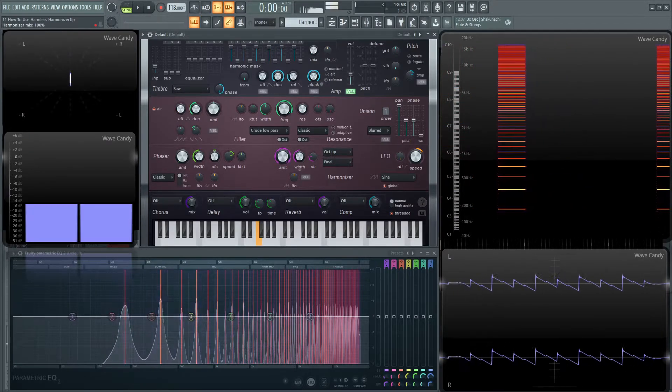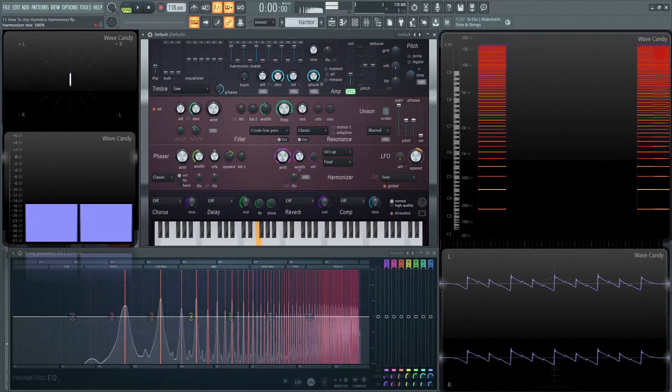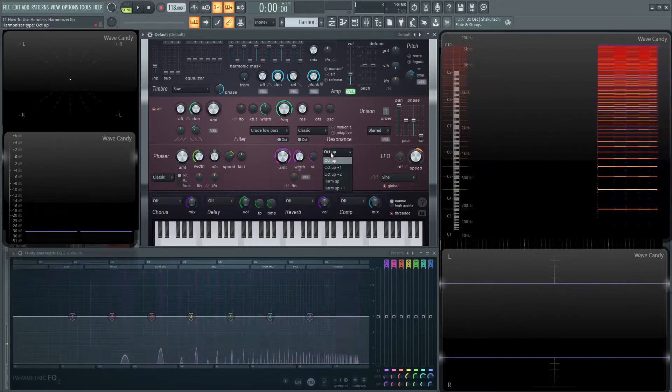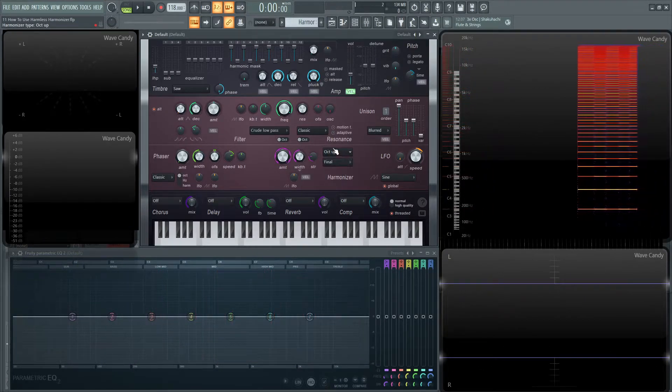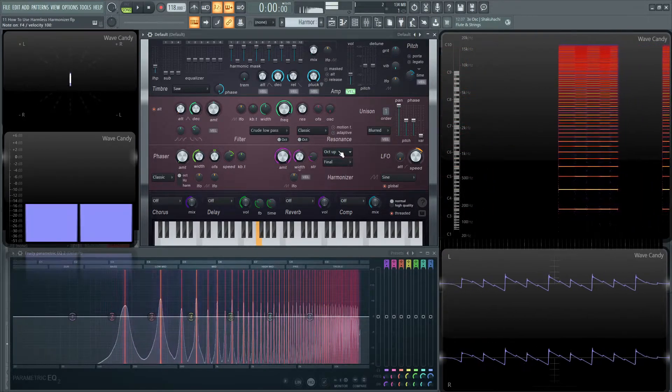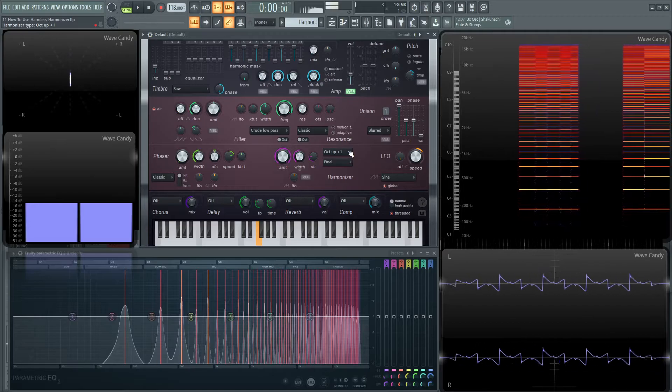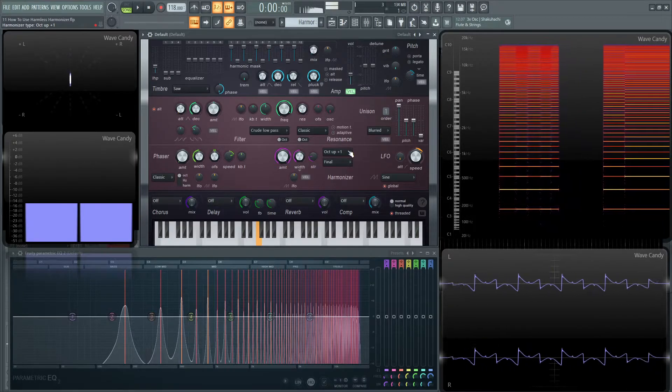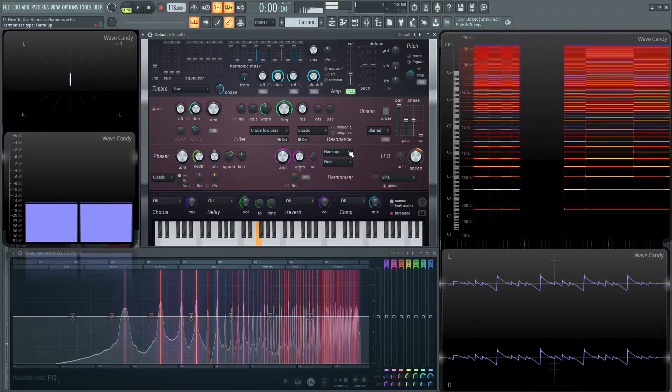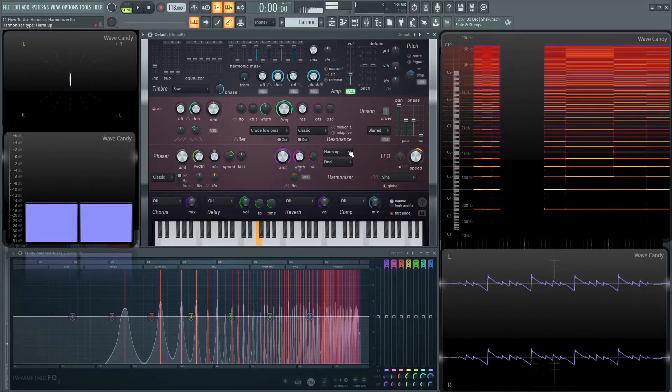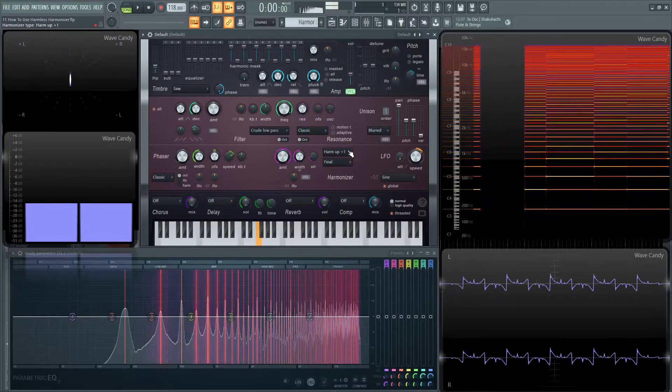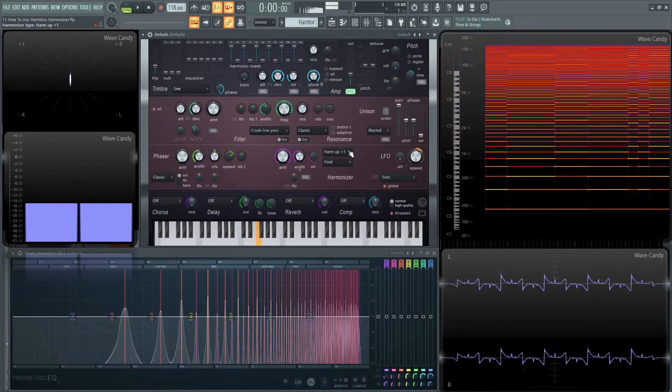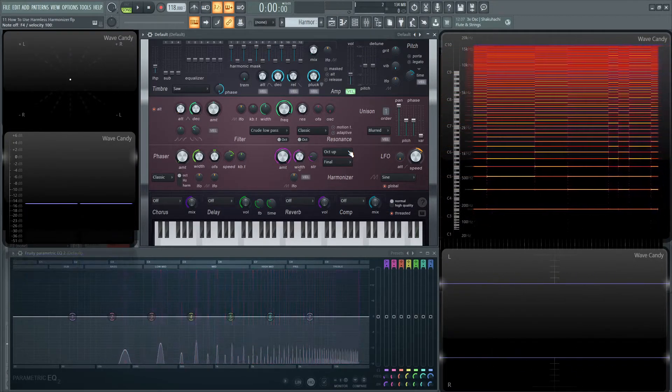So octave up. We have a few of these to choose from, so let's scroll through these. Octave up plus one. Octave up plus two. Harm up. Harm up plus one. And then back at the top.